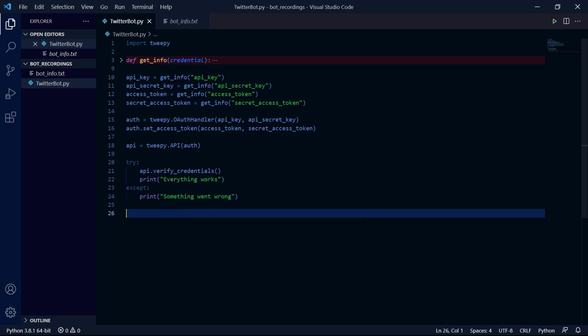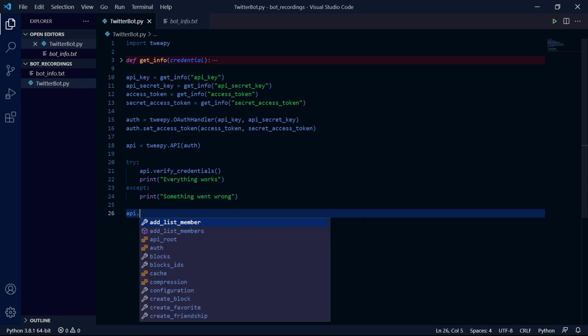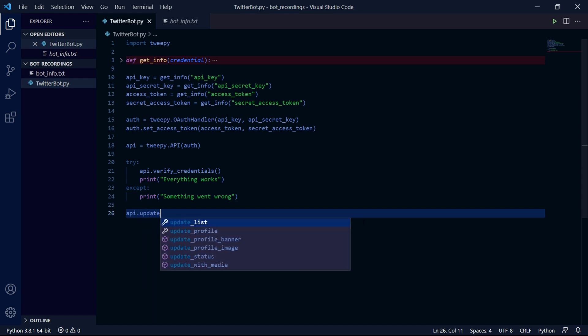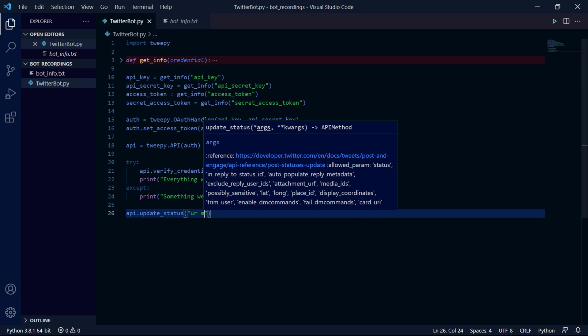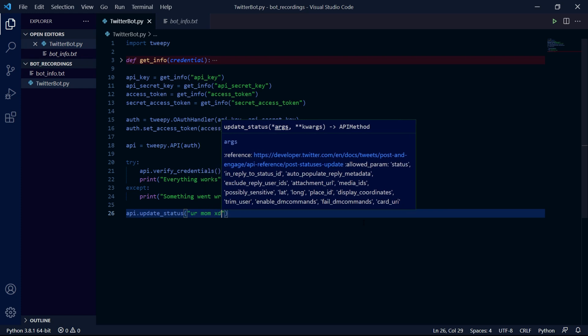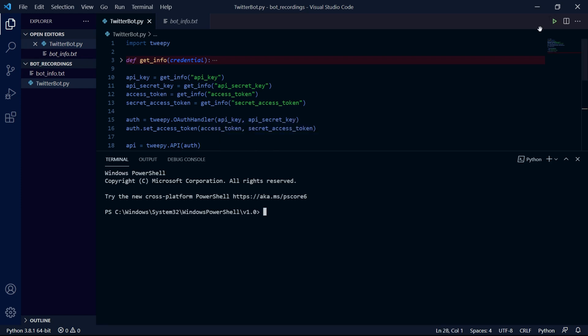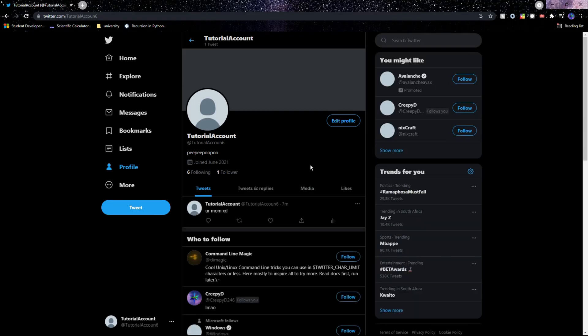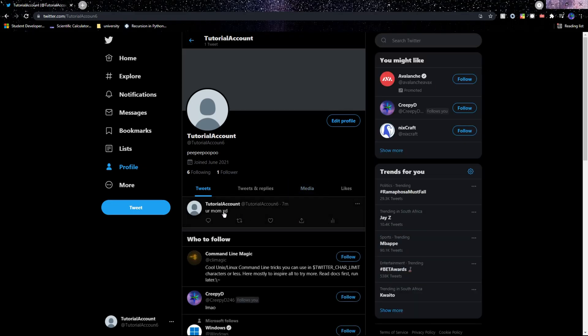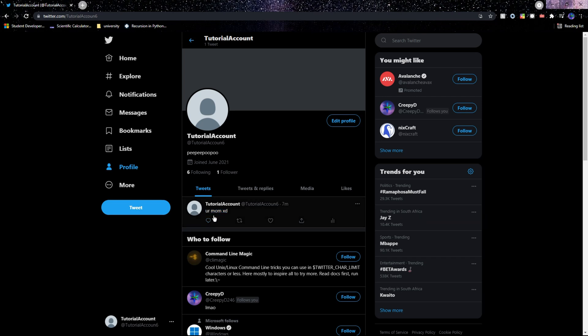Now we have everything set up and we can actually use Tweepy to do the exciting stuff. So as an example we could create a tweet by typing api.update_status. And in this method we pass a string as the actual text that we want to tweet. Now when we run our bot it says that everything works and we see that the program stopped running. So when we head over to Twitter we can see our tweet right here.